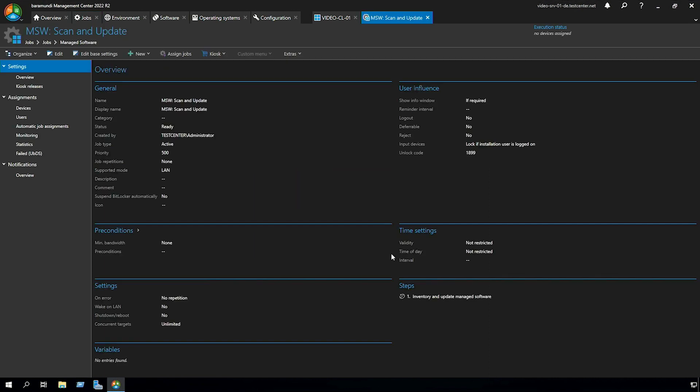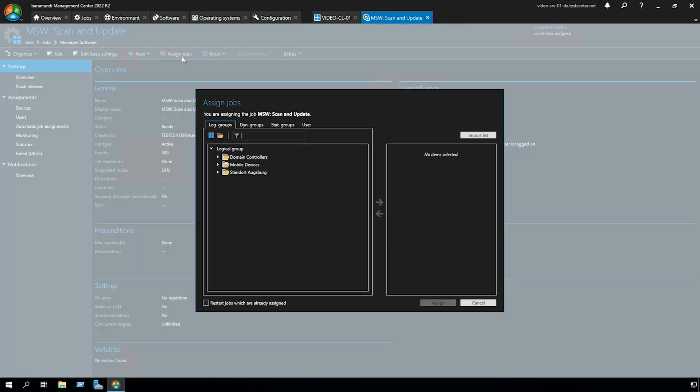Now we have created a scan and update job. The next step is to assign a job to our client where we want to update our version.